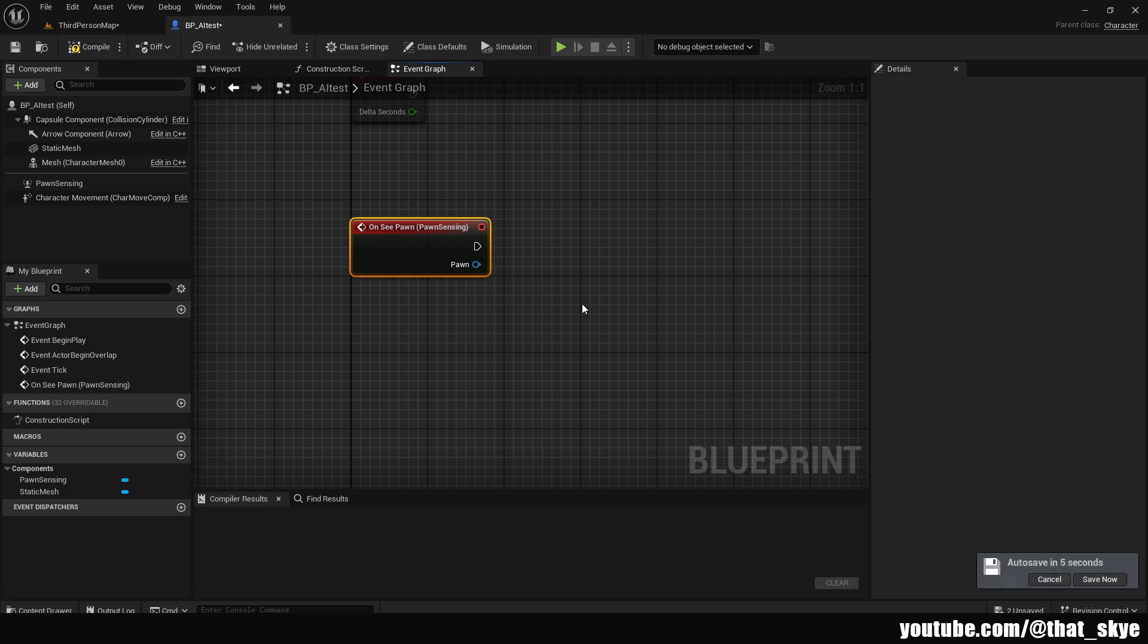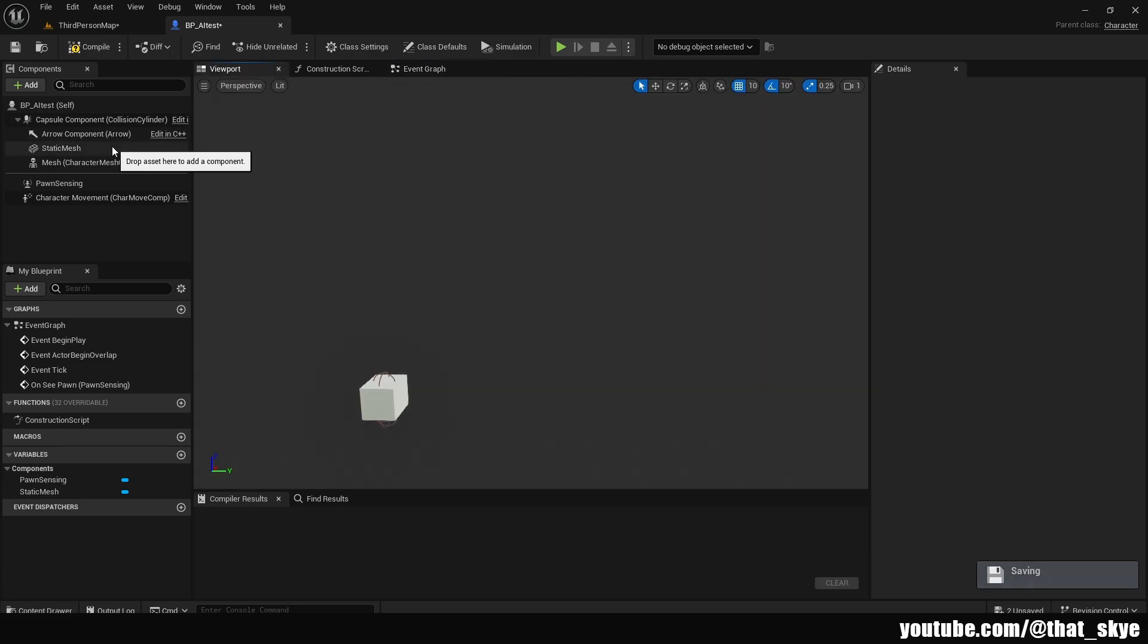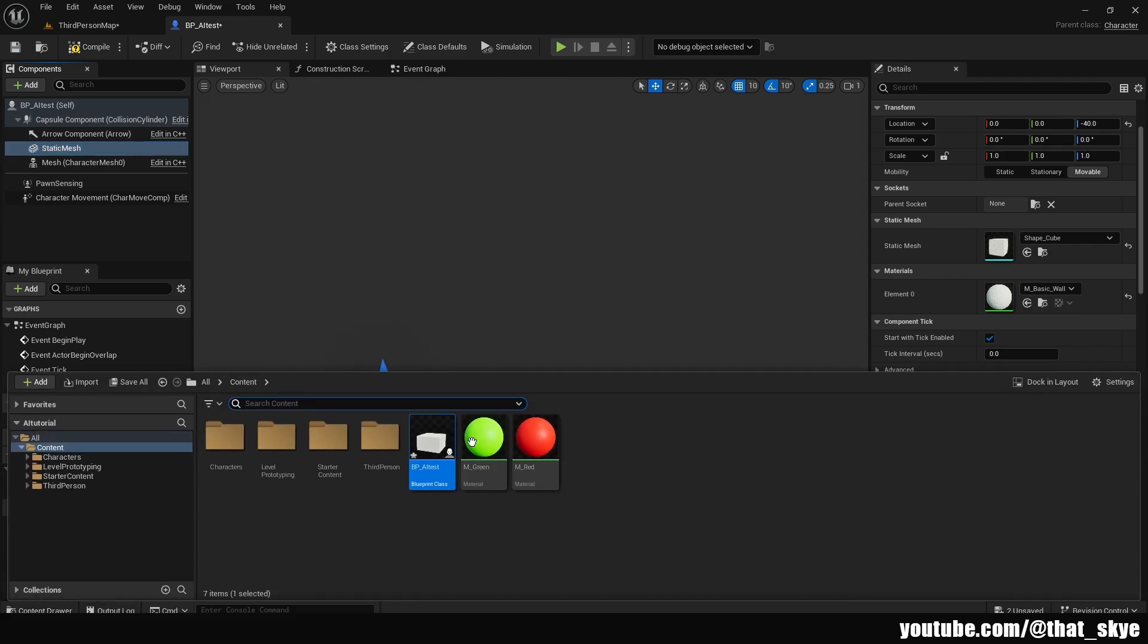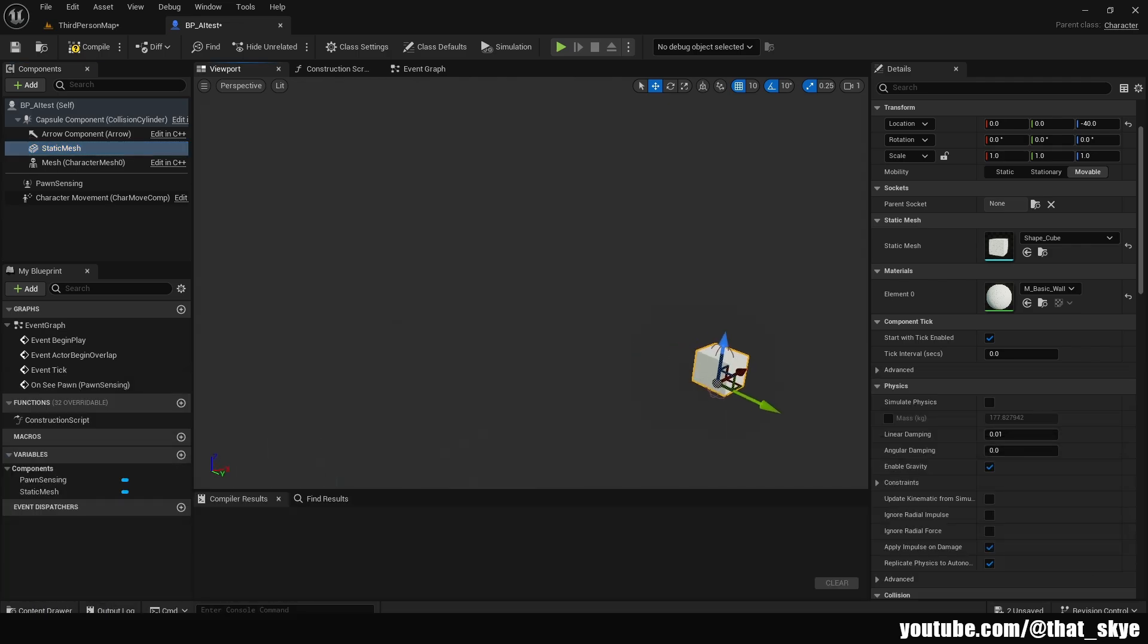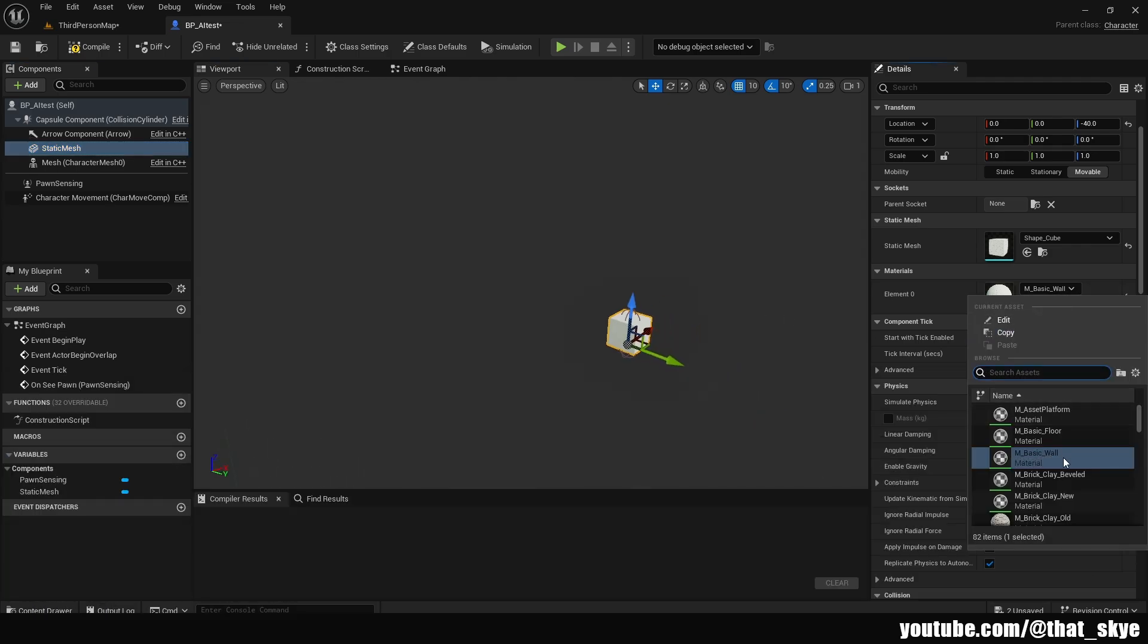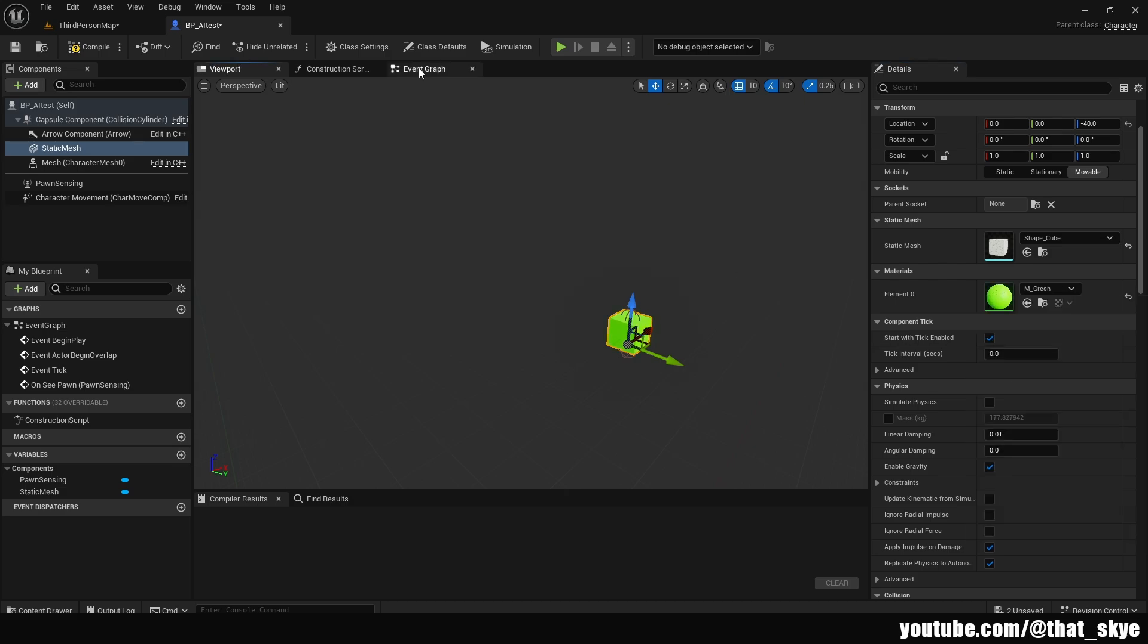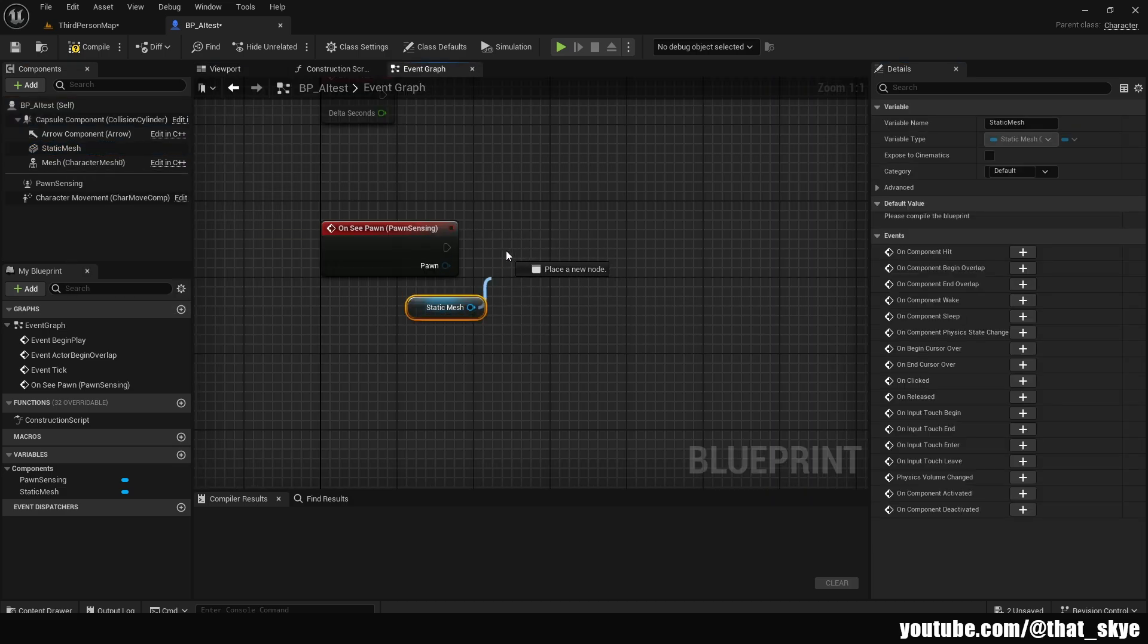Just to test this out, I'm going to go into the viewport, select my static mesh, and I have these two materials I just created—this green and a red one. I'm going to change the material to the green one. Then I'm going to go into the event graph, drag in the static mesh, drag from it, and search for set material.